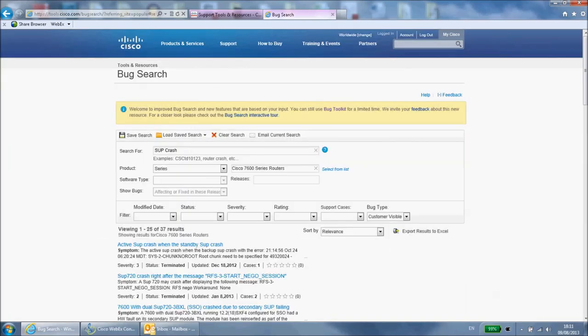The results are then displayed. These can be filtered further by using the various drop down menus. The two most important ones are status and severity.